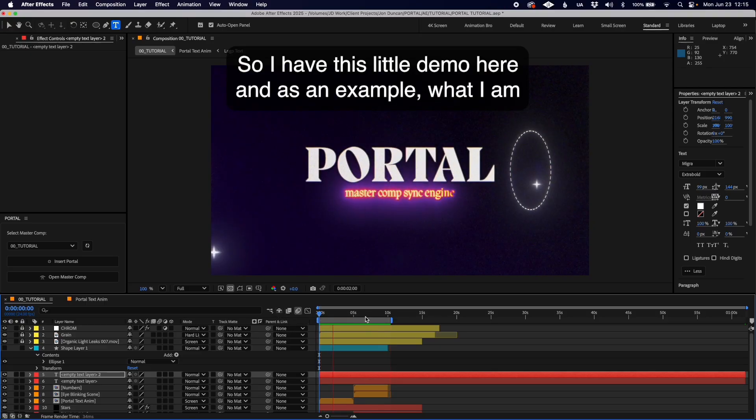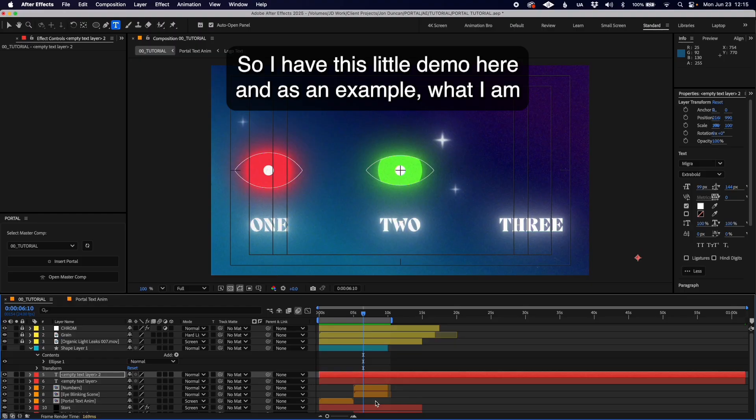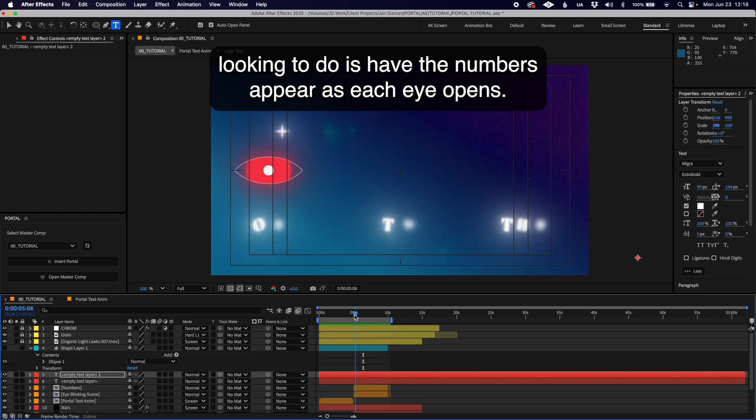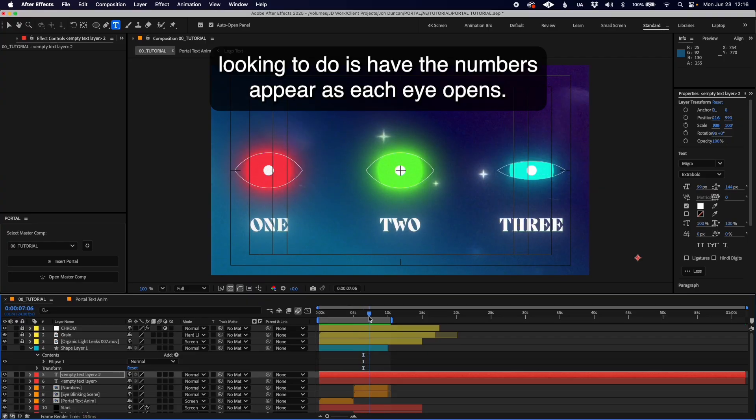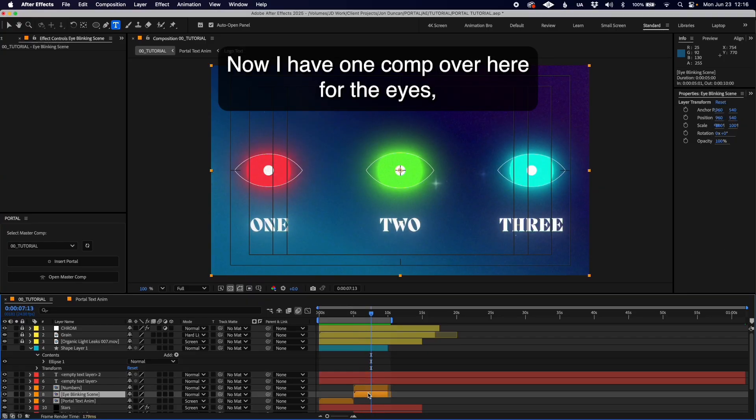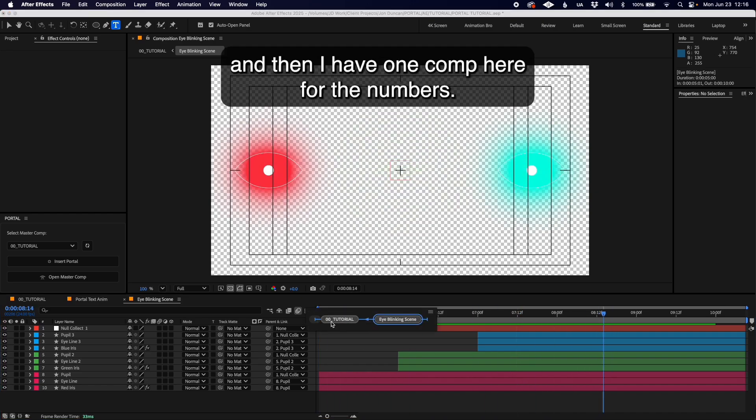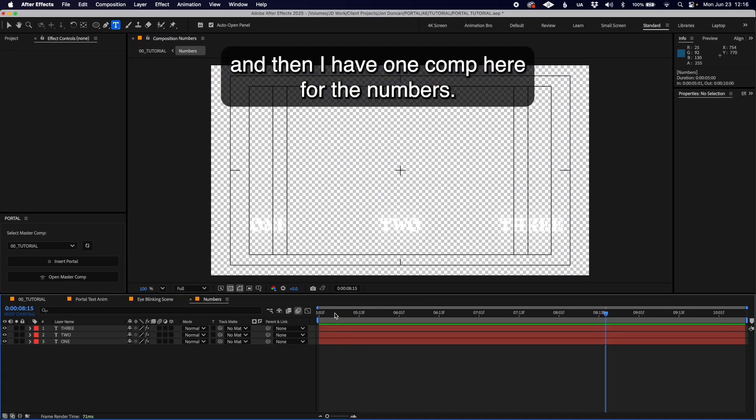I have this demo where I'm looking to have the numbers appear as each eye opens. I have one comp for the eyes and one comp for the numbers.